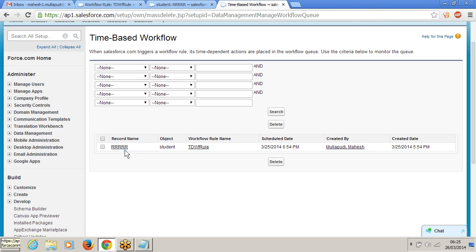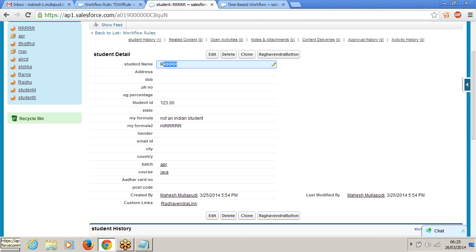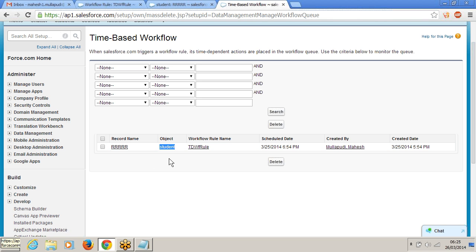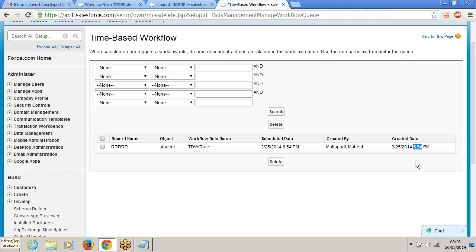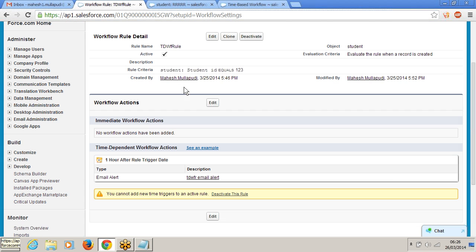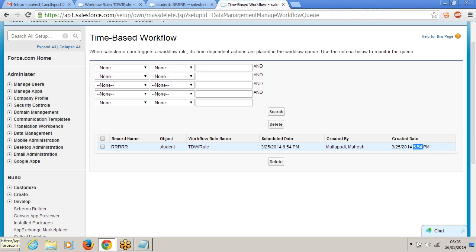You can monitor all time based workflow rules from Monitor > Time Based Workflows. The record name is RRRR, the object is student object, and the workflow rule is TDWF rule. The scheduled date is 6:54 PM. The created date is 5:54 PM — so I created at 5:54, the workflow was triggered at 5:54, and I gave 1 hour after — so 5:54 plus 1 hour means the rule will be triggered at 6:54. I will get the email automatically and once it is executed, it will be deleted from the queue.